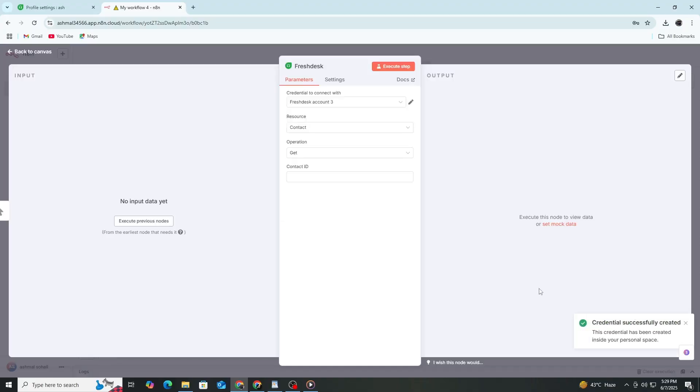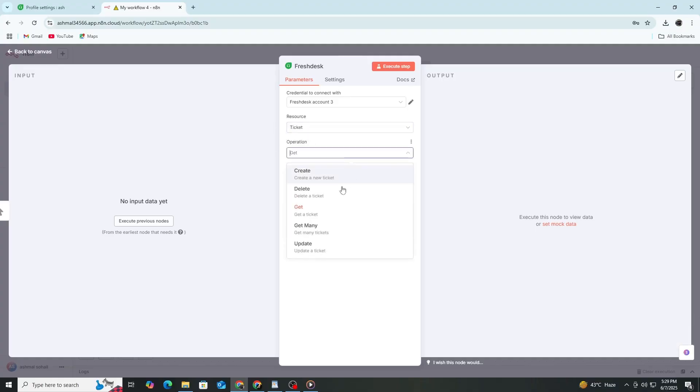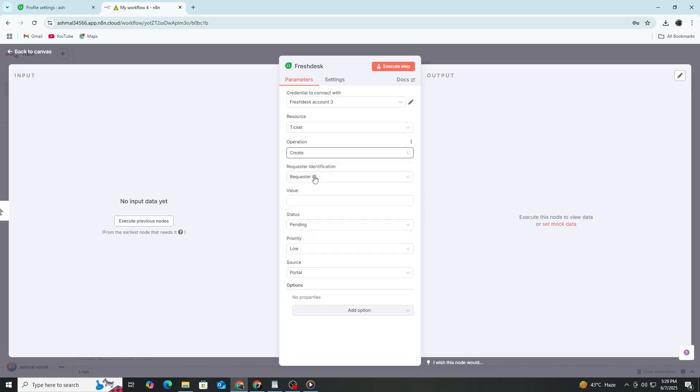Once your credentials are saved, they will be selected automatically. Now you can configure the action you want the Freshdesk node to perform. For example, if you want to create a ticket, choose Ticket as the resource and Create as the operation. Then fill in the required fields, such as Subject, Description and Priority.